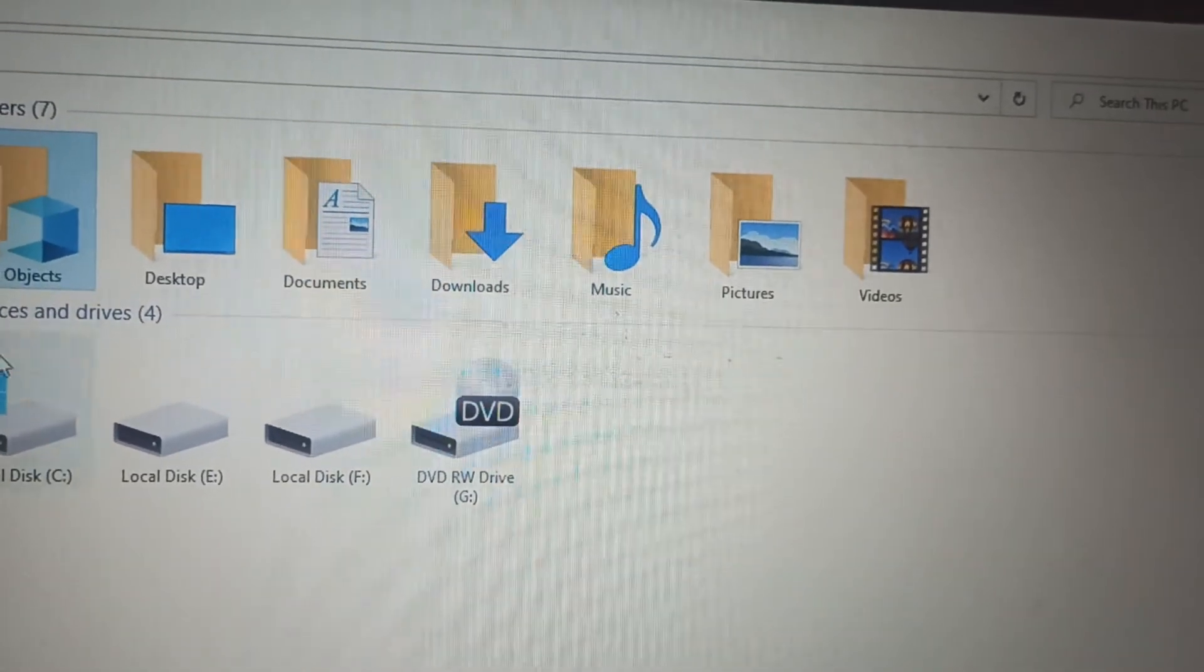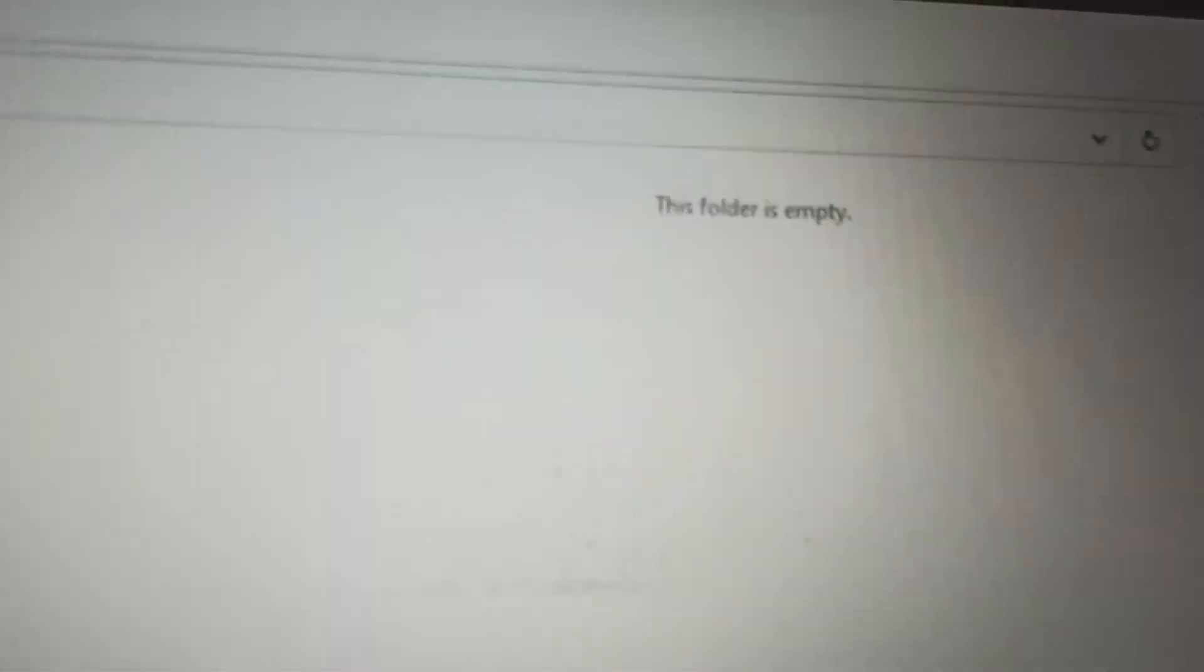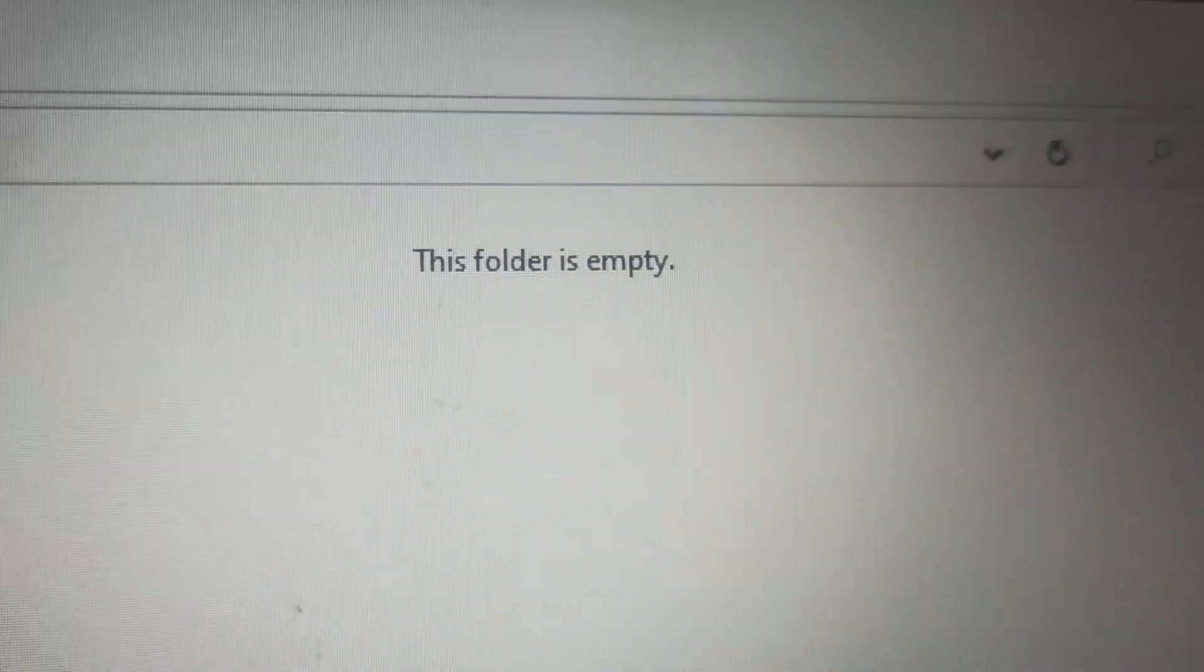So let me show you, let's click over and this is empty. If any folder is empty then it is written like this: 'This folder is empty.'